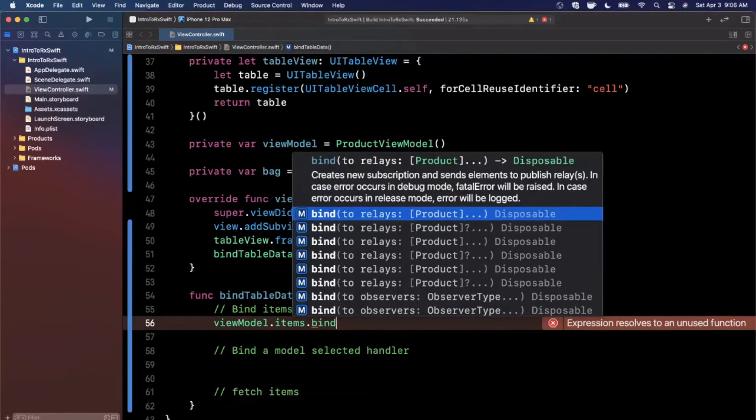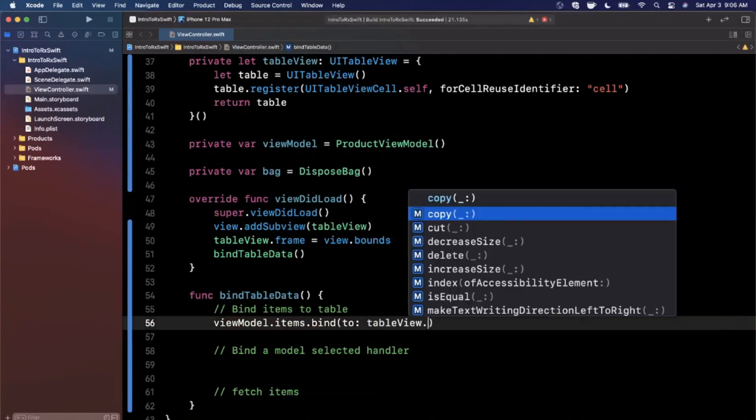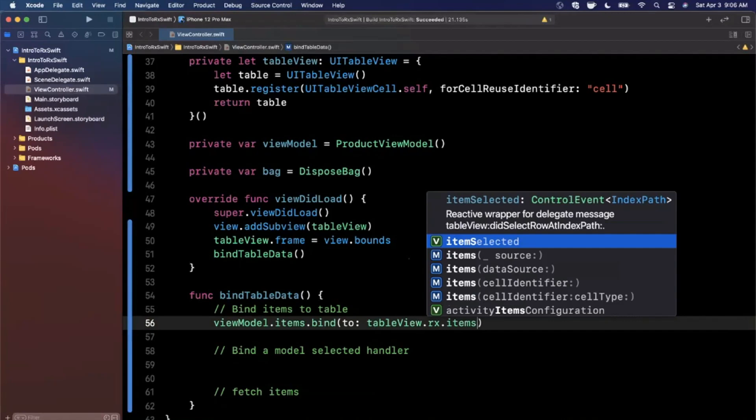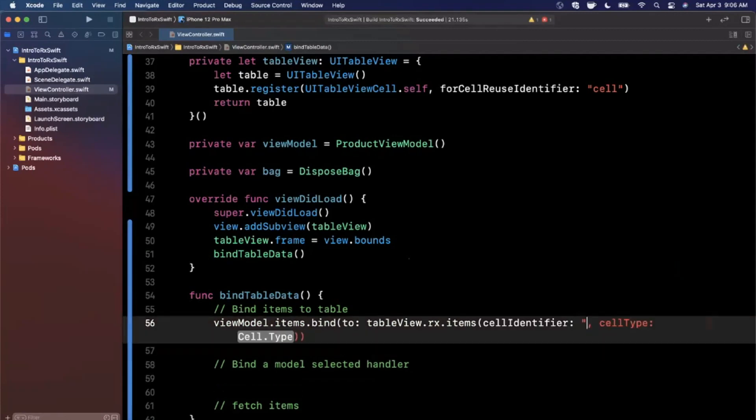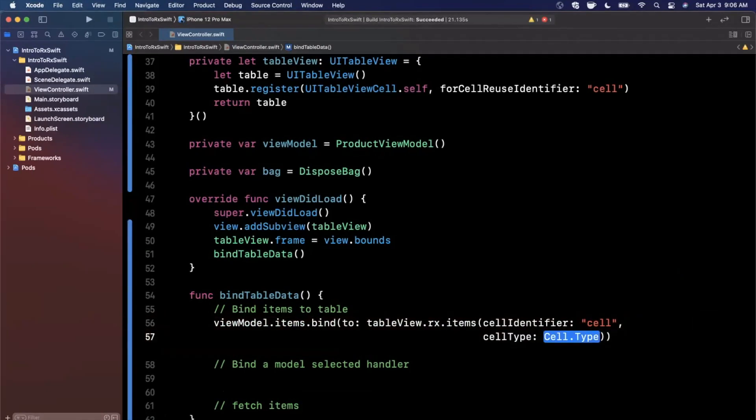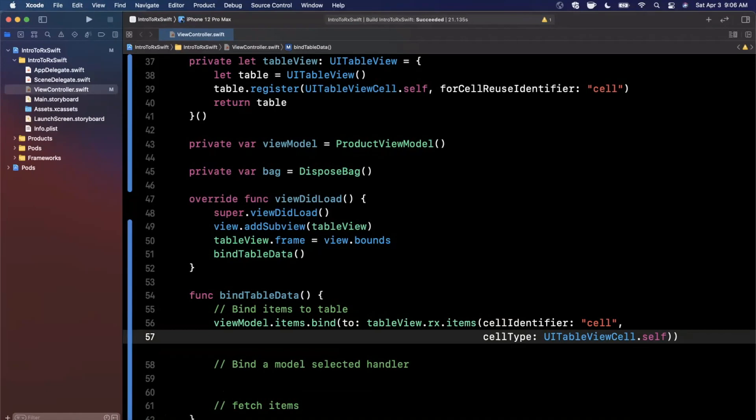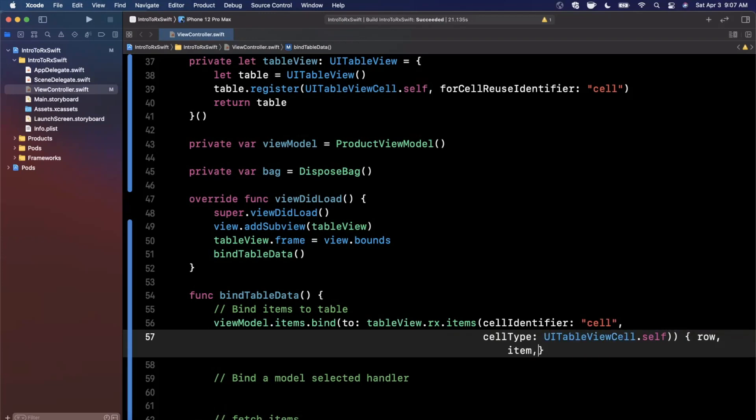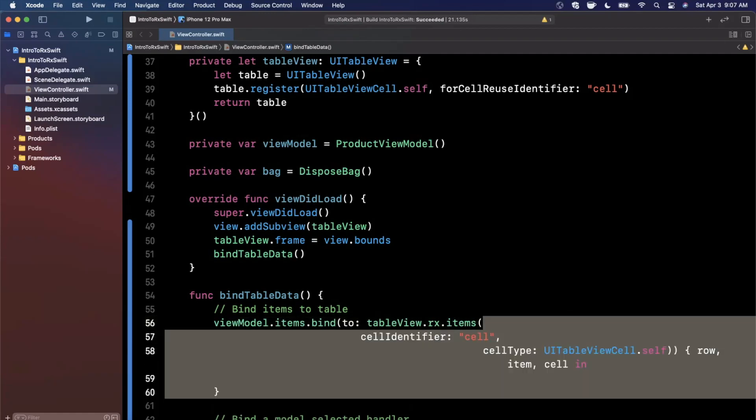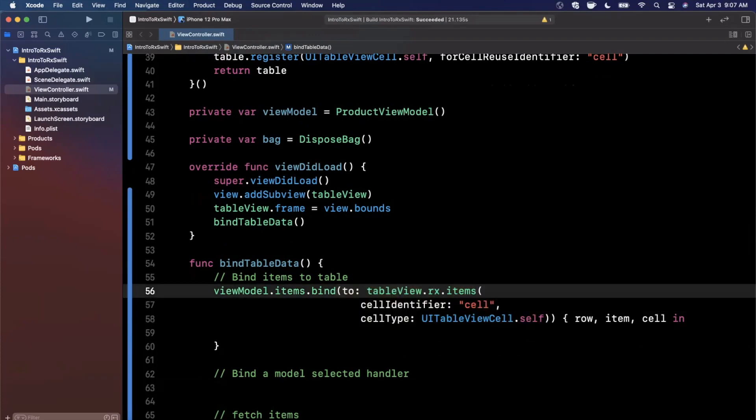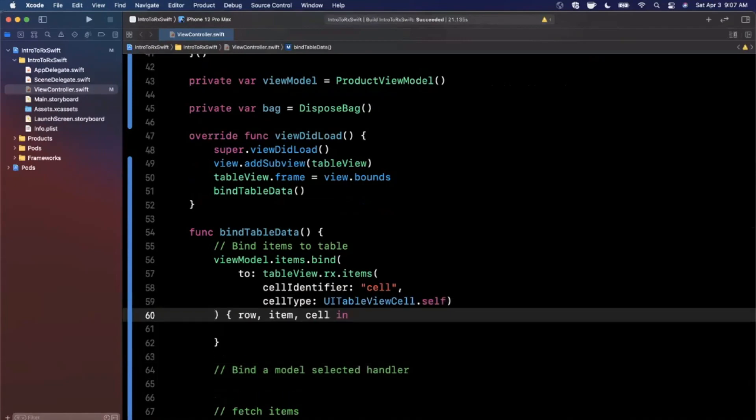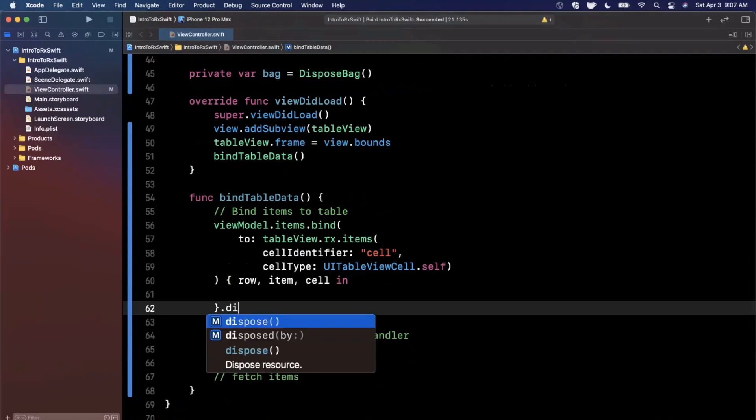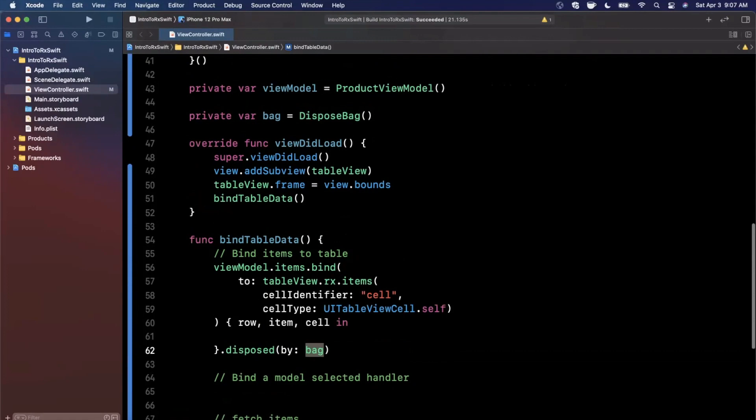So we're going to go ahead and say viewModel.items. And we're going to want to say we want to bind this to something. Now, this is going to give you a whole lot of options for autocomplete. So let's stick with the first one. I will write it out ourselves. We want to bind it to the tableView.rx. And we want to bind it to items. And the one that we're looking for here has a cell identifier and a cell type. So the cell identifier will be our cell string that we specified up above. And the cell type is going to be UITableViewCell.self. Now, we're not quite done yet because there's also a trailing closure here that we're going to need, which is going to take three parameters, a row, item, and cell in and go ahead and hit that for autocomplete. And I'll actually go ahead and fix the indentation here as well. So it doesn't look as ugly. Give me one second. All right, looking much better. And I'll go ahead and line break that as well. And we're actually not done here. At the very end of this, we also want to say disposed by bag. And this is where our bag thing comes in.